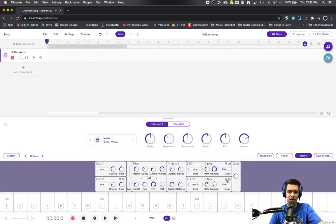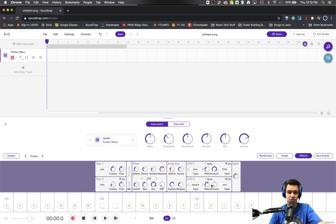And since we have two LFOs, we could actually have it do two different things. We could have it affect pitch. And so it's going to affect oscillator 1 with this one, and this one's going to affect the filter.